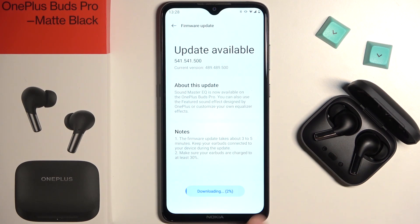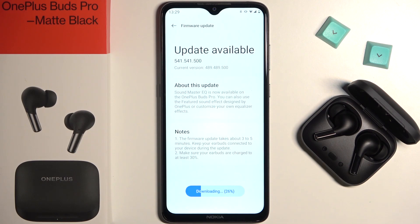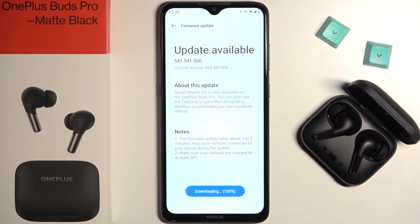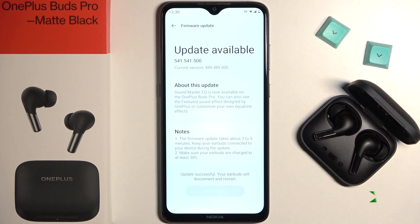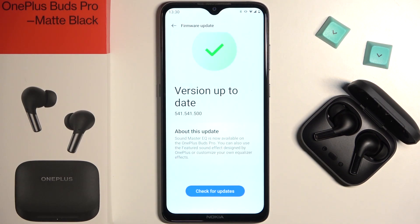Right now just be patient and wait until the download is finished. As you can see, the update is ready.